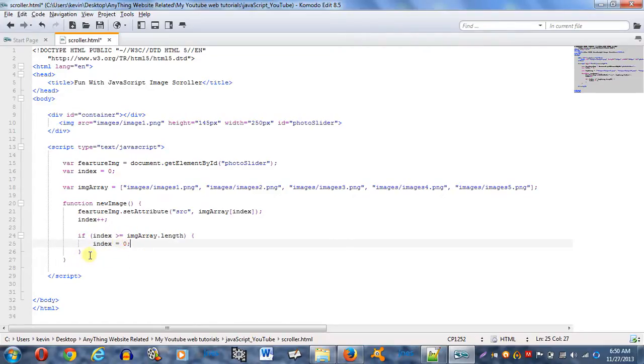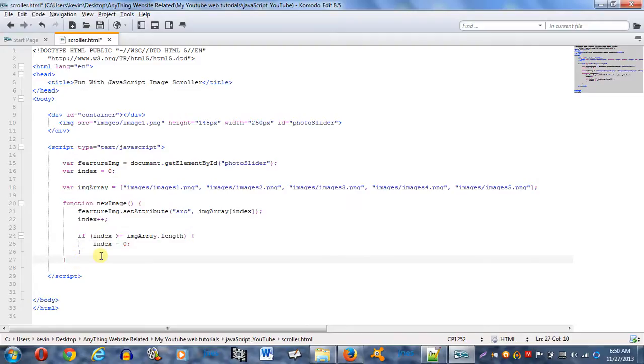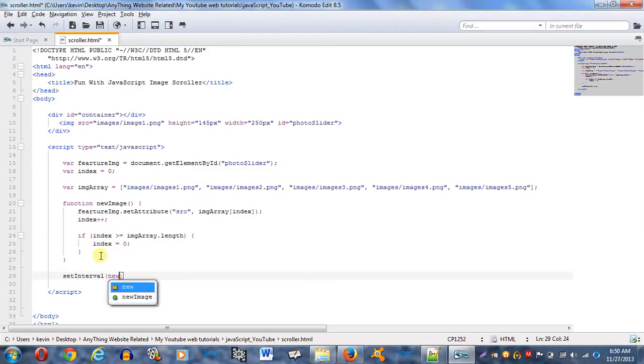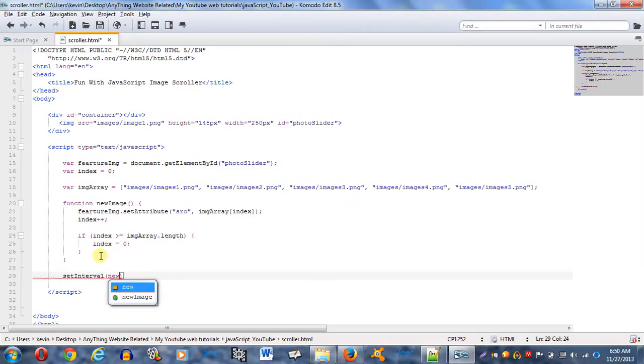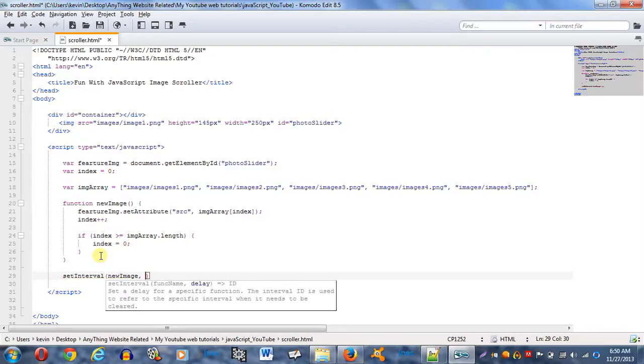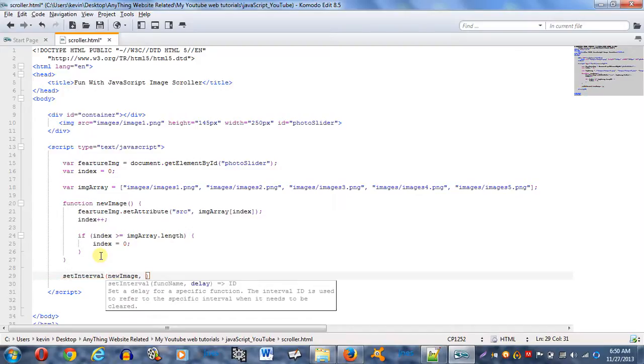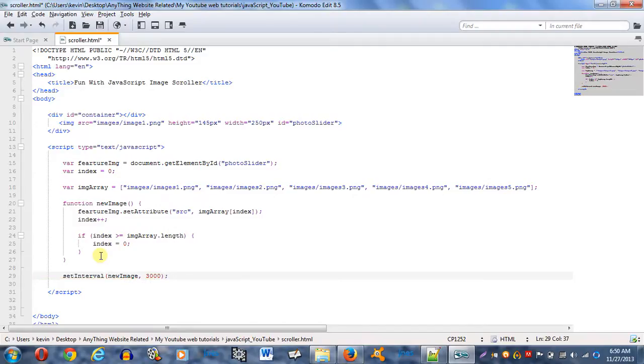And last piece of code here is setInterval. newImage - you want to call your function. And you want to give it some time. I don't know, let's say 3000, which stands for milliseconds by the way. And you want to end your script tag there if you already haven't done so. And you want to save it. And it should work.